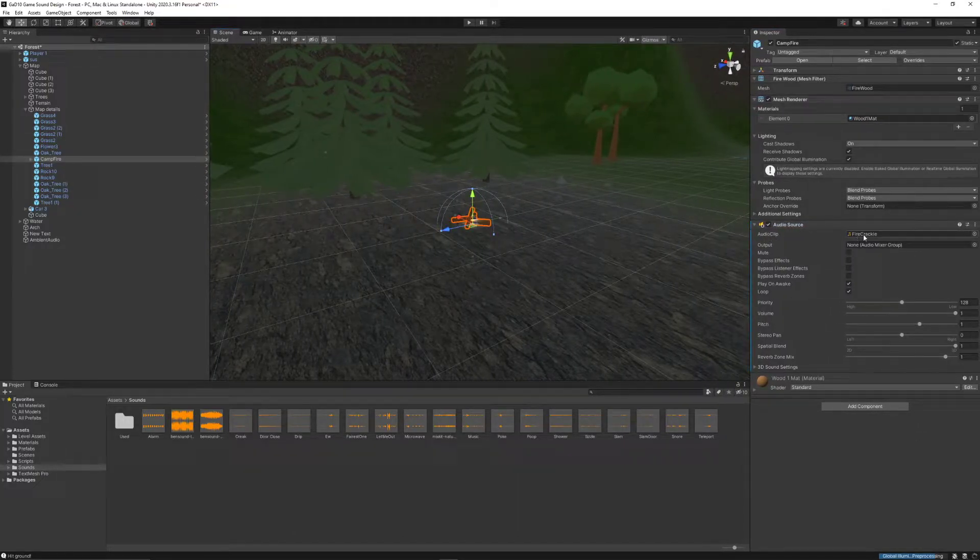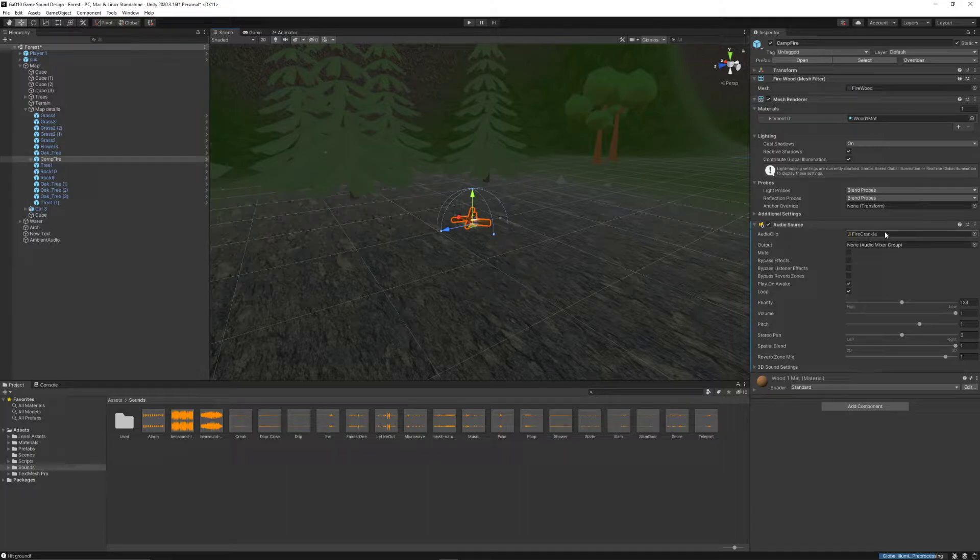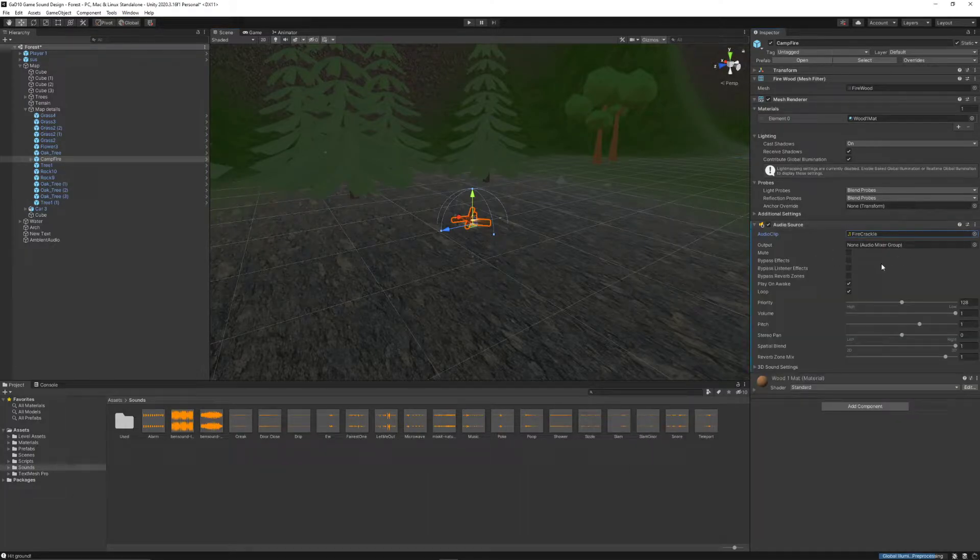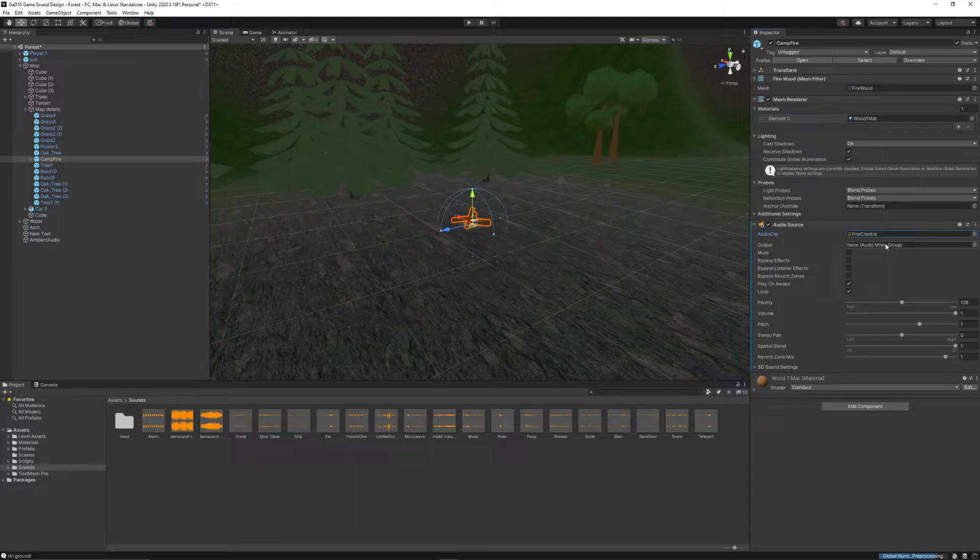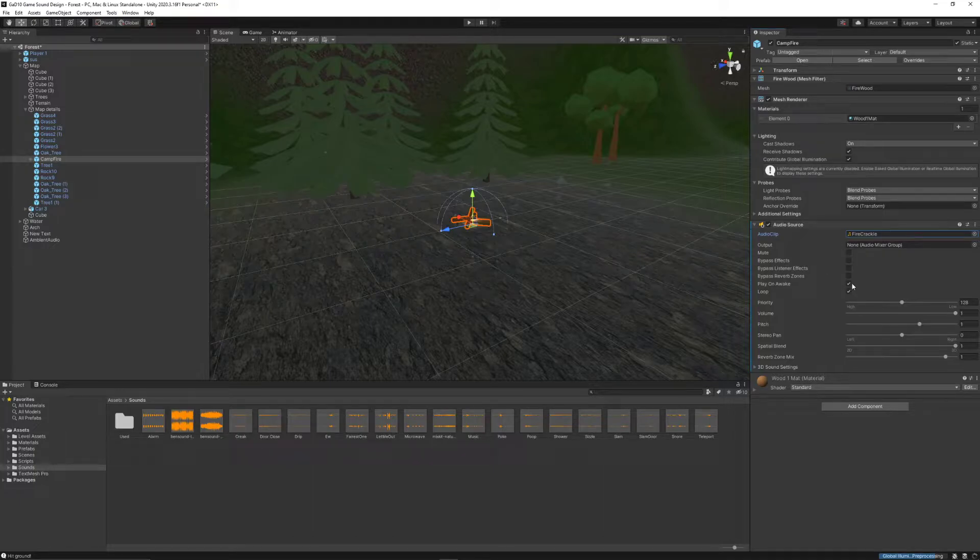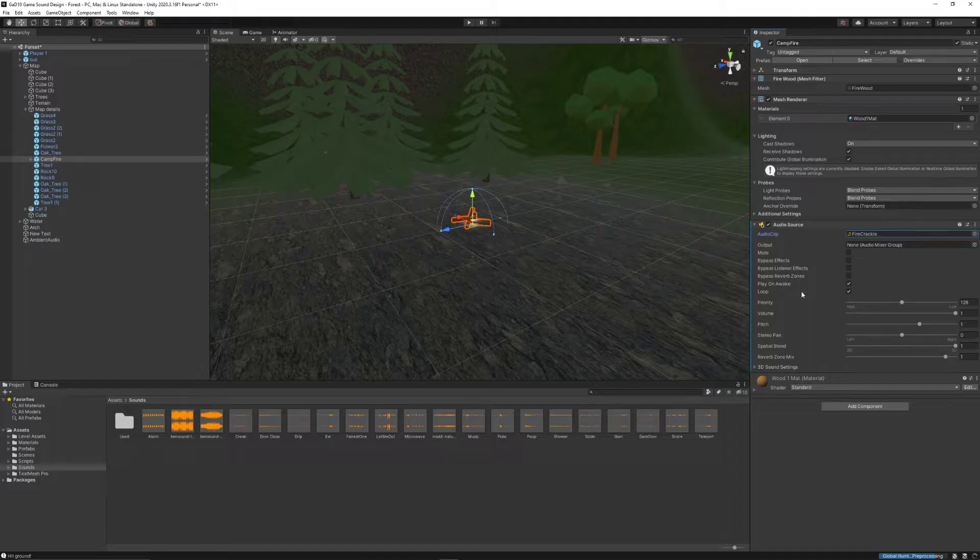Our audio source has a fire crackle sound that was selected from the selection of sounds I've already added. If you want your own sound, you'll have to add it into your project before you can choose it. I also have, in this place, in this situation, play on awake and loop selected. That's because the sound should always be playing, even if I can't hear it at that given time.